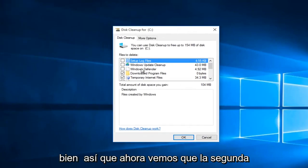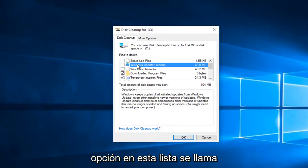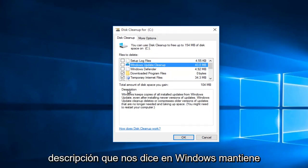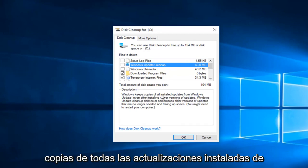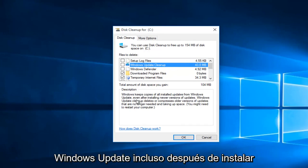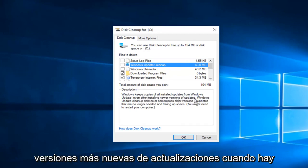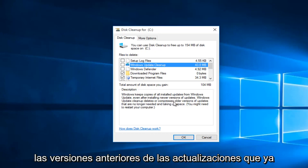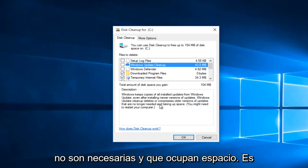Now we see that the second option on this list is called Windows Update Cleanup. Going off the description, it tells us that Windows keeps copies of all installed updates from Windows Update even after installing newer versions. Windows Update Cleanup deletes or compresses older versions of updates that are no longer needed and taking up space.